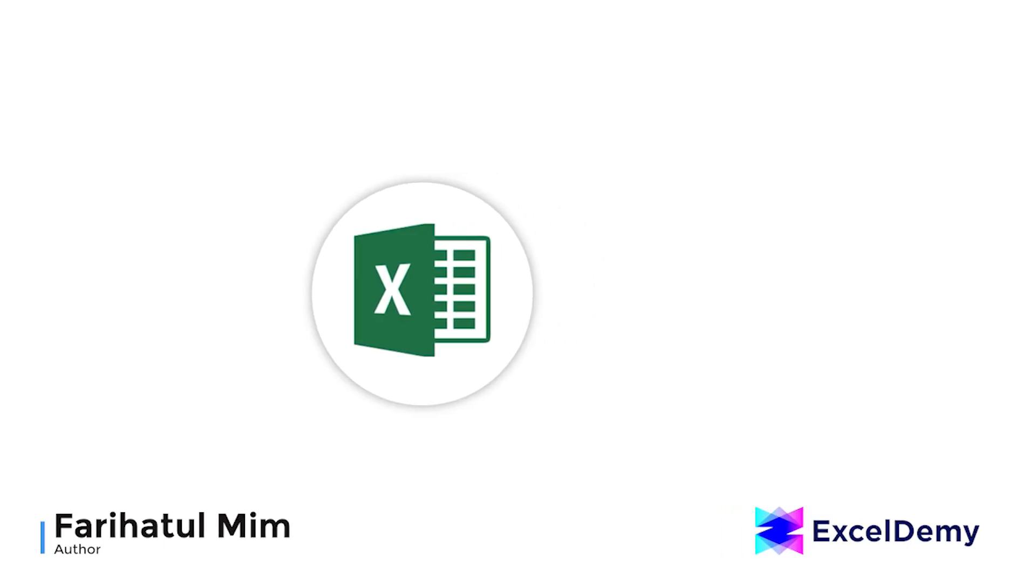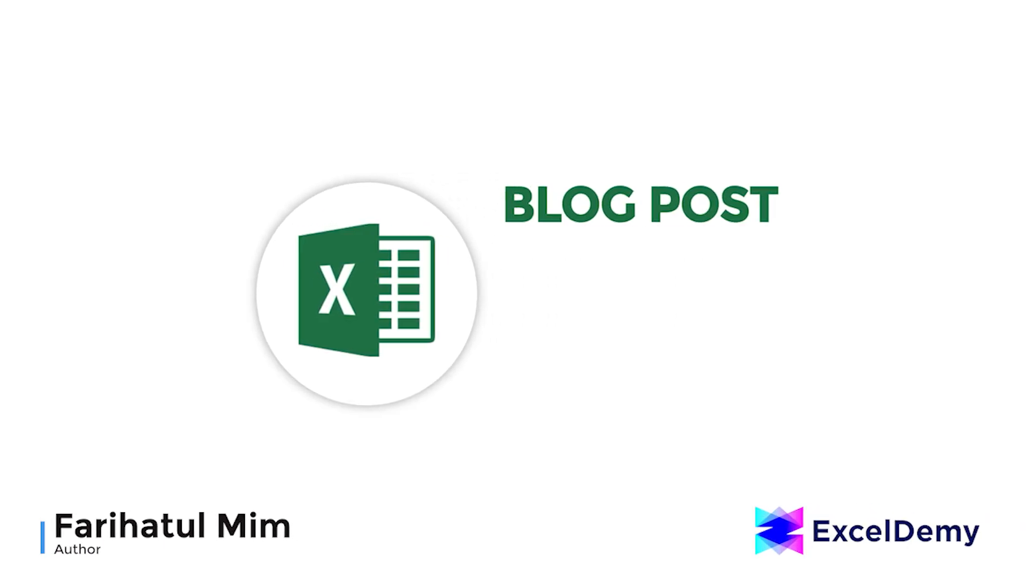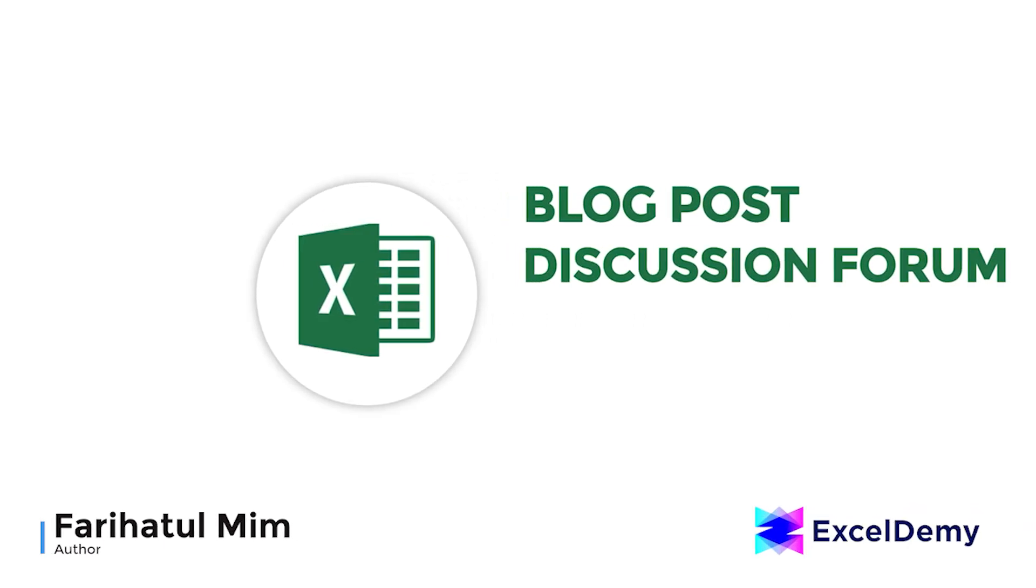Hello there, this is Faryatulmim from Excel Jimmy, your one-stop for Excel blog posts, discussion forums, templates and VBA-related answers.